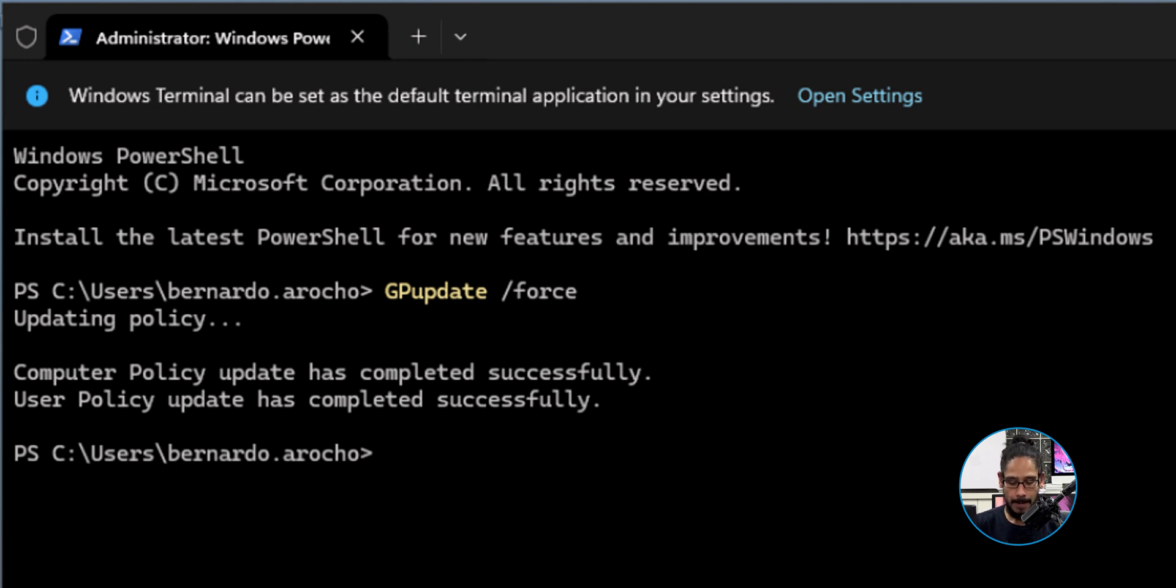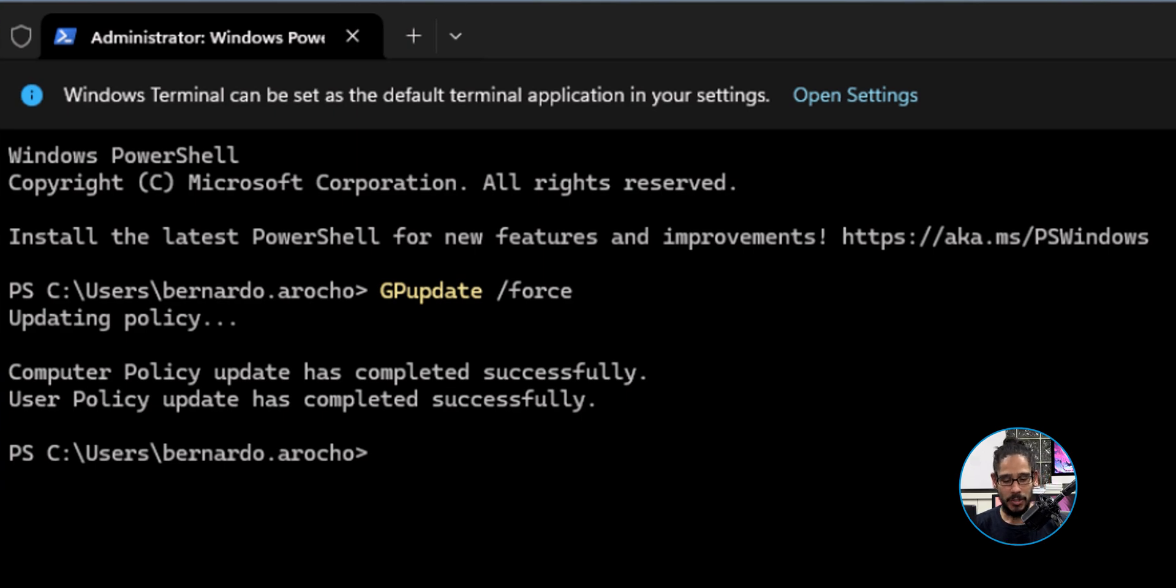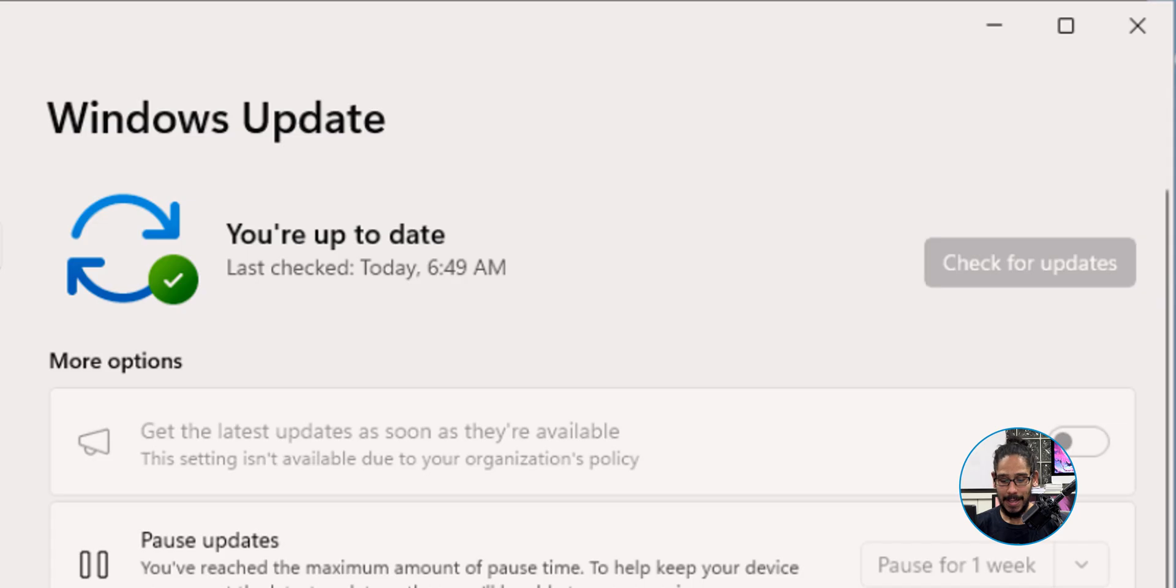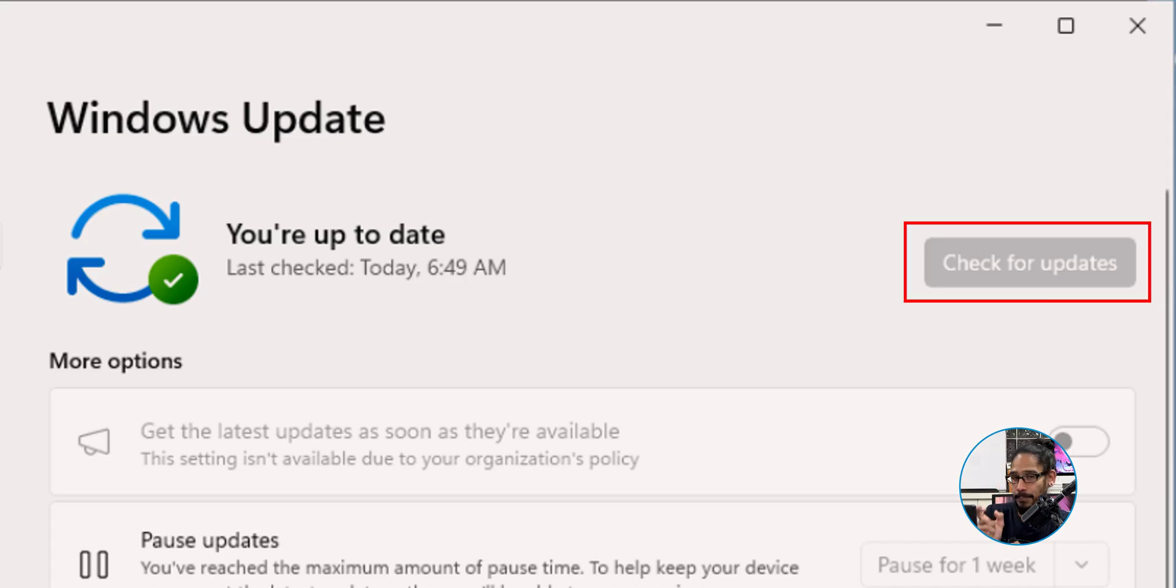But now if you go back into Start and Settings and go into Windows Updates, bam, awesome! The check for updates button is grayed out. I'm not able to click on it and check for updates.